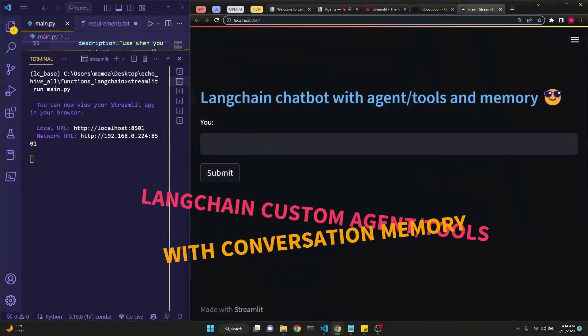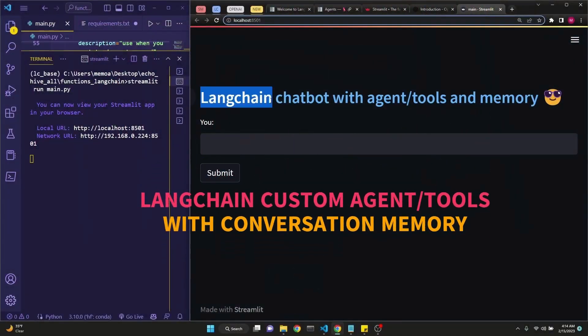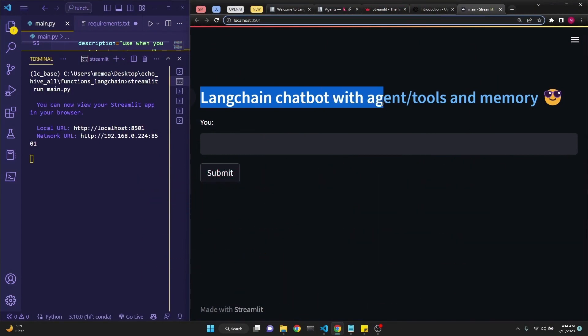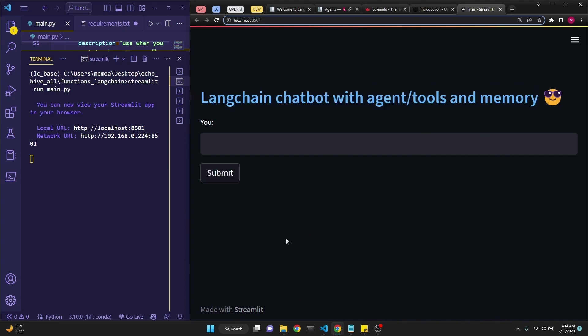In this video, we're going to be looking at how to build a LangChain chatbot with custom agent and tools, and also a running memory of the conversation. We will be interacting with it through the Streamlit user interface, but on the left side on the terminal, we will also be seeing the memory of the conversation and the thought processes of the agent.